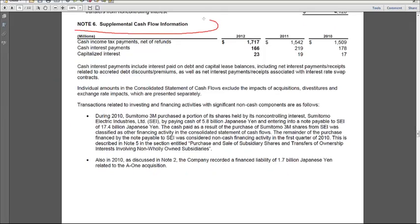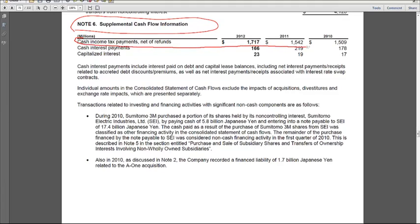Note 6 provides supplemental cash flow information on page 69. Here's the disclosure of cash income tax payments. As I said earlier in the week, it's a required disclosure that companies tell you how much cash they paid for taxes. This allows you to see how much of the current tax payable was actually paid in cash. Some analysts for valuation like to pull cash taxes out of operating cash flow, and if you wanted to do that, here's the cash taxes number.